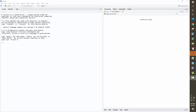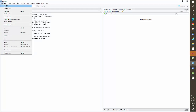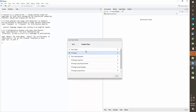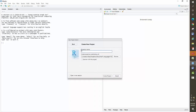Alright, so first things first — once you have your R Studio opened up, let's get familiarized with the environment. The first thing you will have to do is go to File > New Project. You go to New Directory and then you can browse to the path where you want to store this project.